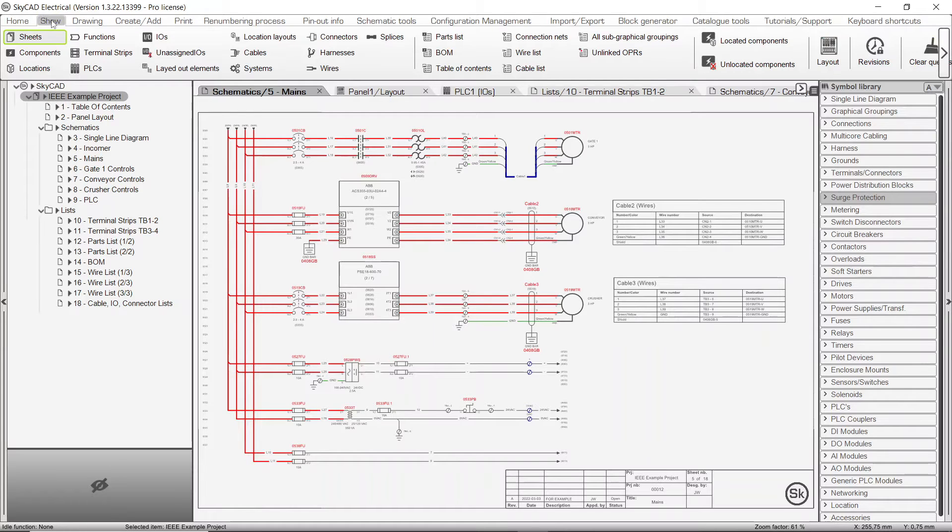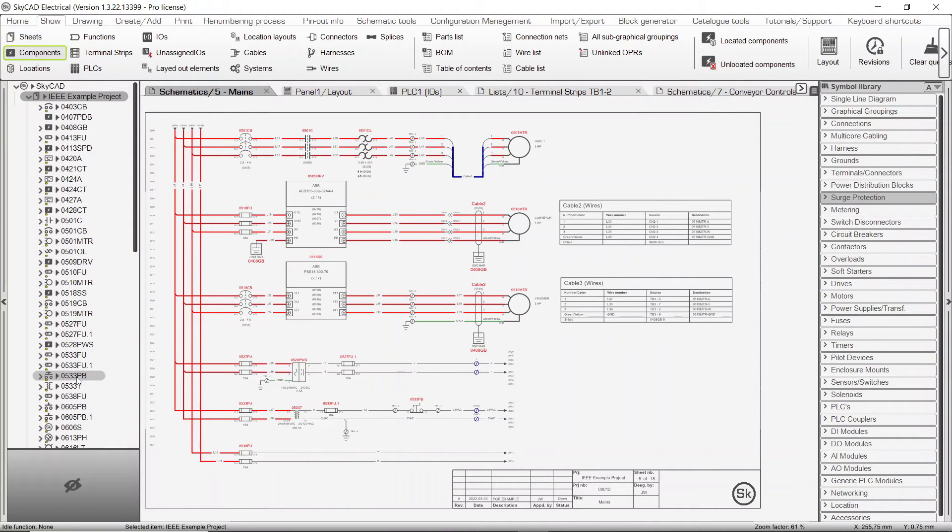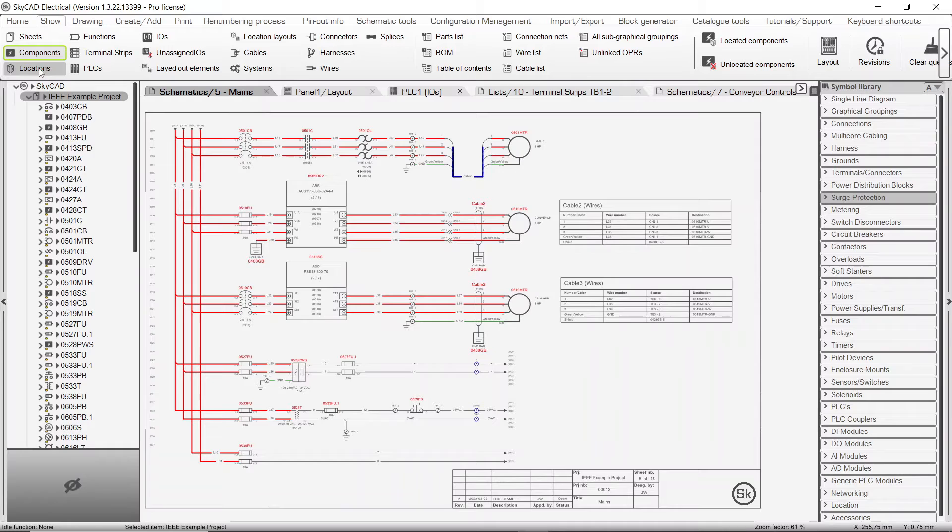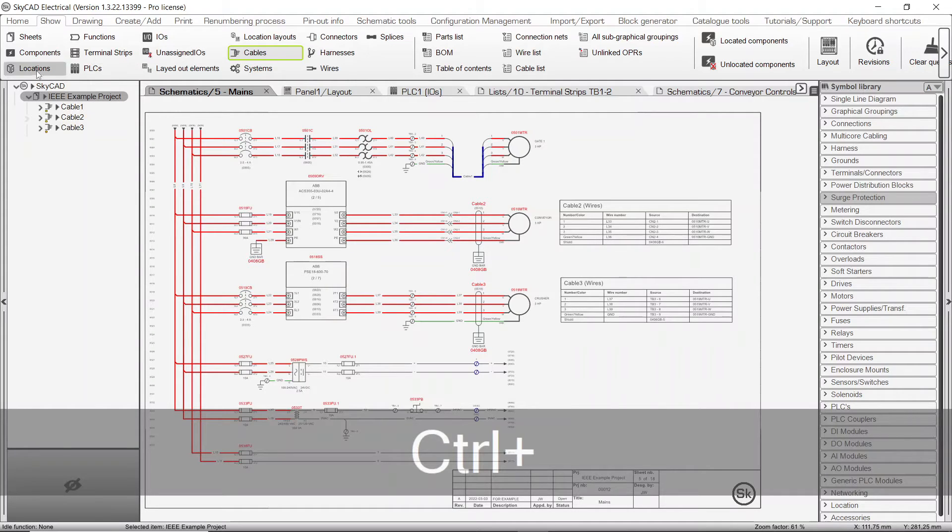For example, when we select Components, all the components in the project are listed. Other examples include locations and cables. If you hold the CTRL key, you can select multiple different elements to list in the tree view, such as locations and cables.